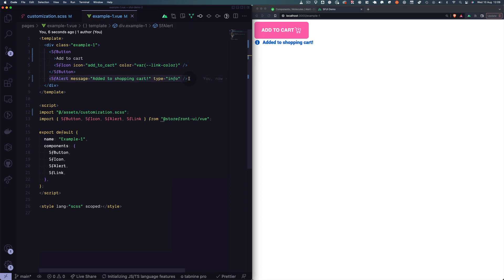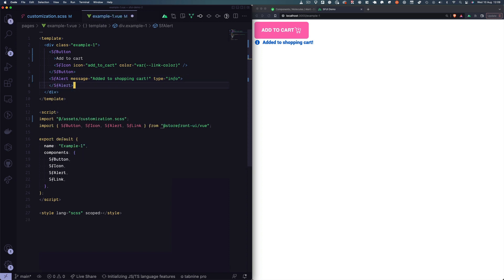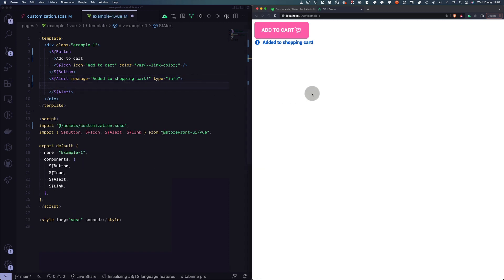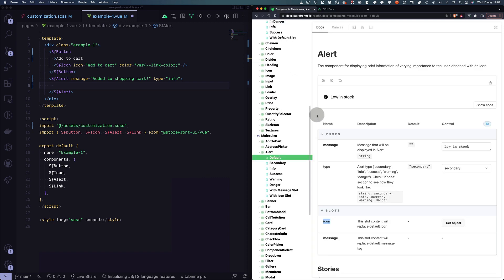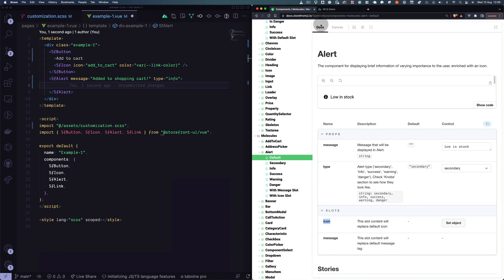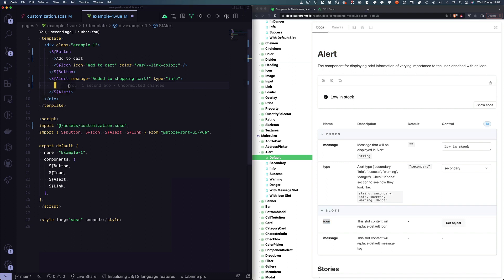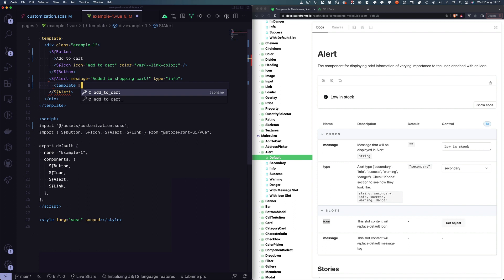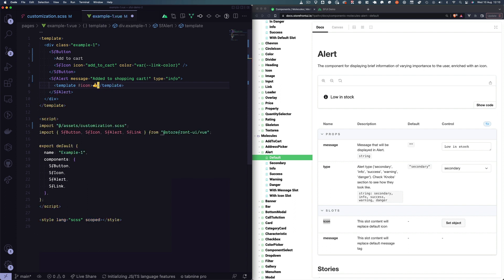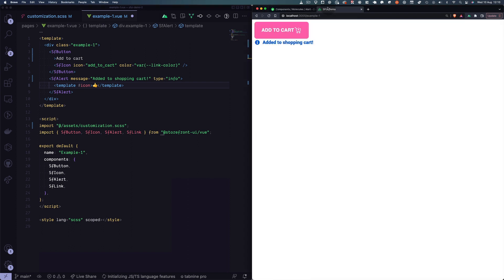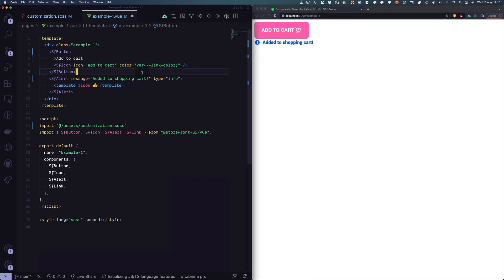For this next example, we have an alert component that doesn't use any slots, so let's change that. In order to know which slots are available, we head to the documentation and we can see the slots — here, icon. I want to put an icon in this alert box. We just type template, hash sign, then the name of the slot, and then the content we want to use. In this case, an emoji — it could also be an icon or anything else.